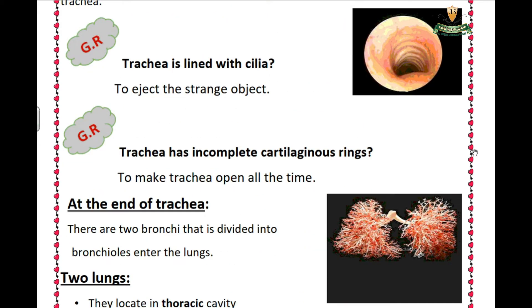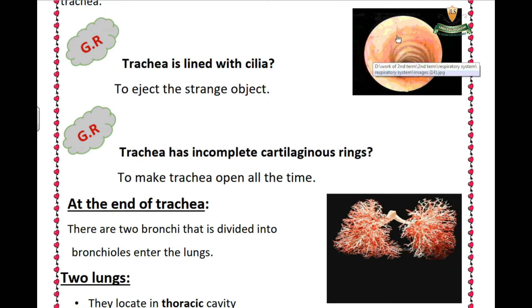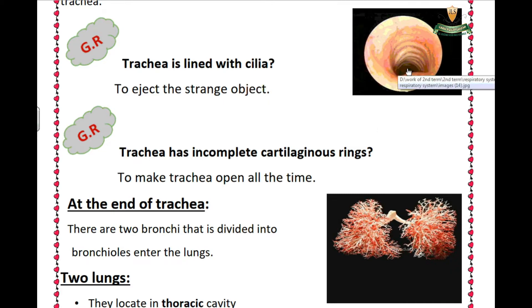The trachea has incomplete cartilaginous rings. What are incomplete cartilaginous rings? They function to make the trachea open all the time.